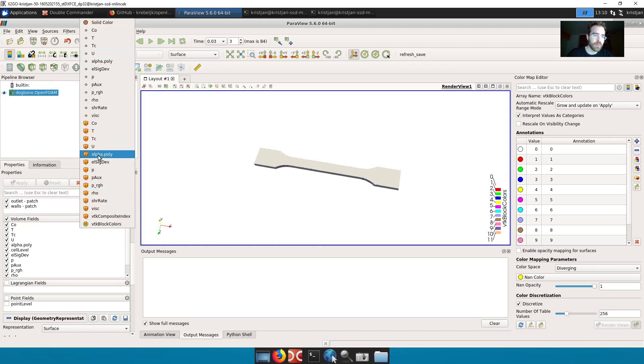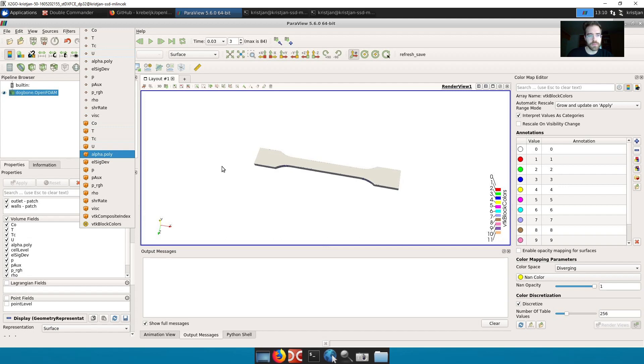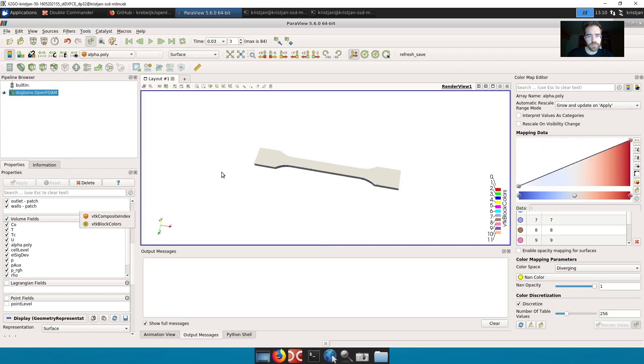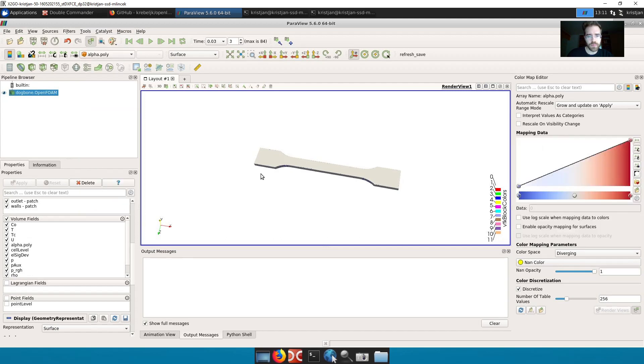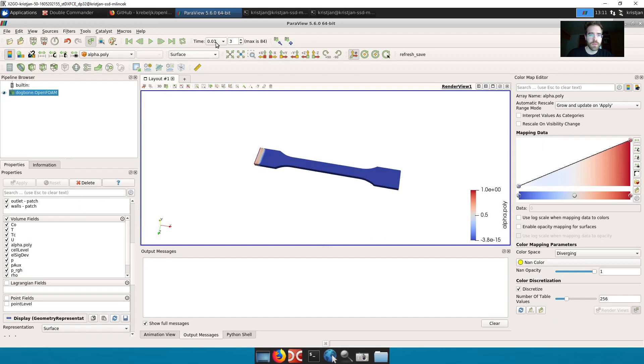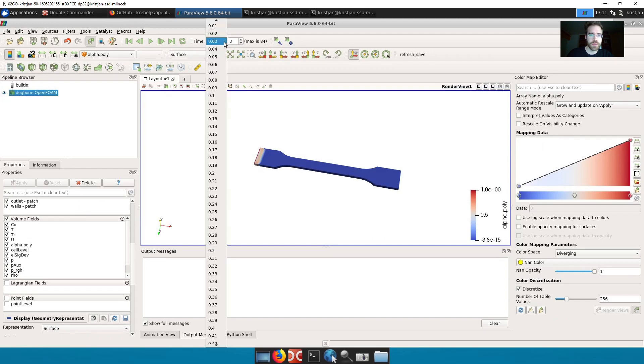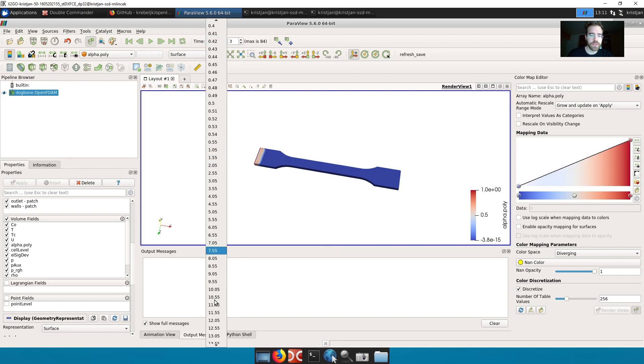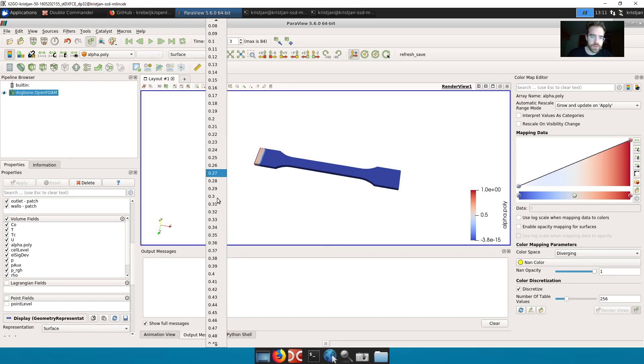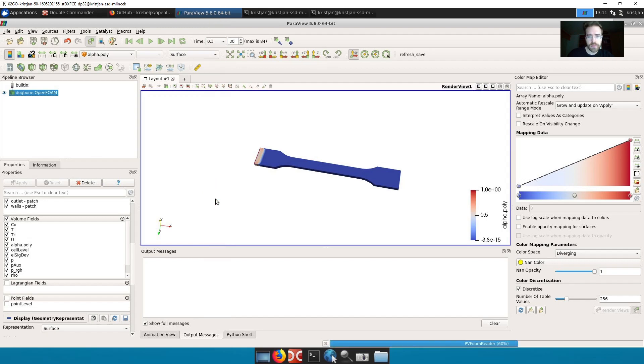And then I can look at the alpha. Alpha poly. This is the share of the polymer that's in the cavity. The fraction of it. And we can move forward in time. Let's see. Let's go a little bit before it's finished. Let's go to 0.3.